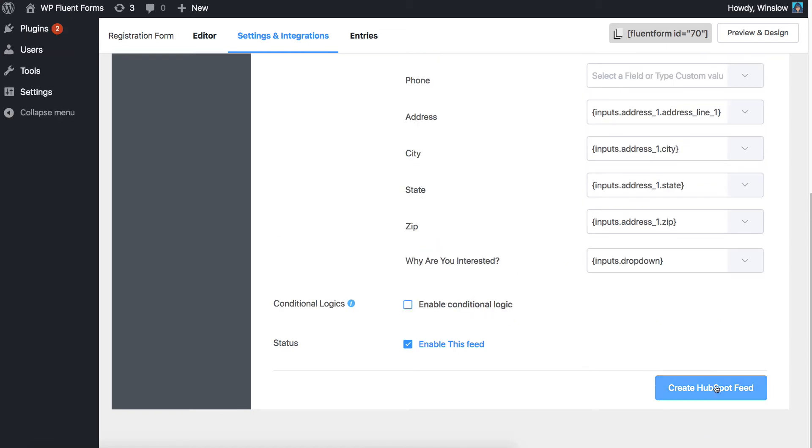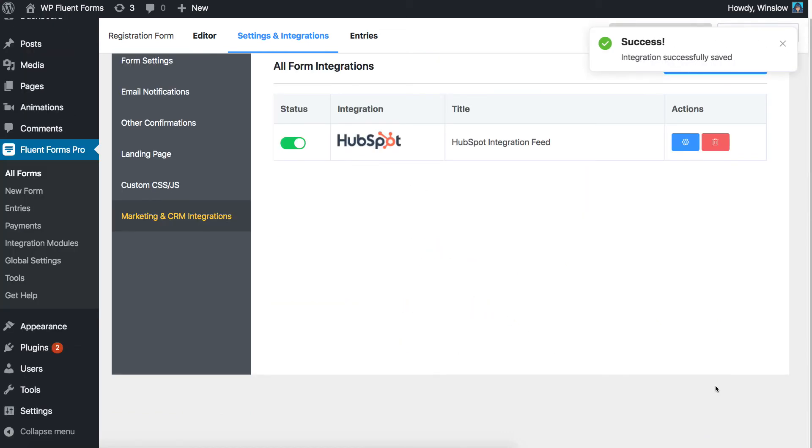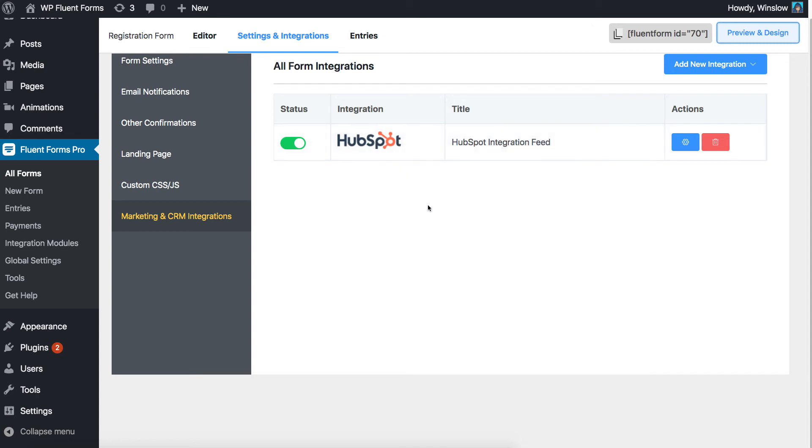click Create HubSpot feed to create your HubSpot integrated form. From now on, this form will push every entry to HubSpot.